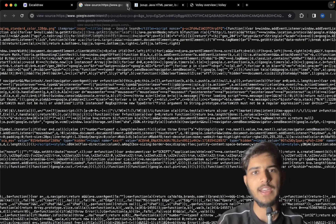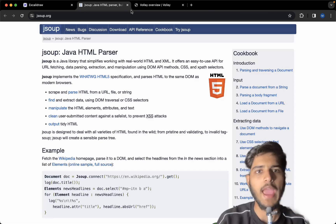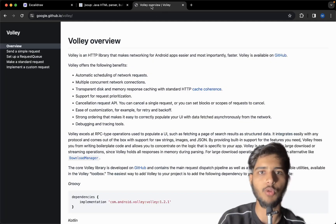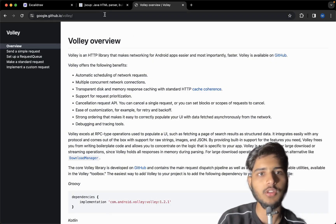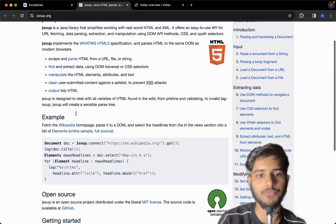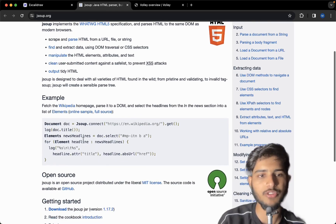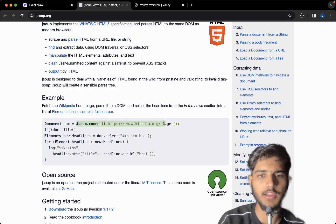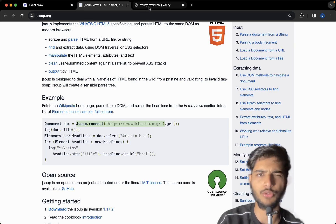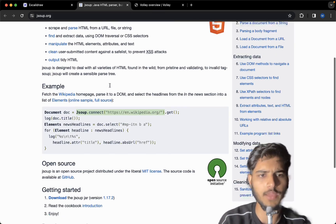In order to do web scraping in Android, we're going to use two libraries. One is called Volley — a networking library by Google. The second is JSoup, which is an HTML parsing library. We can also use JSoup for networking as well, but I'm not recommending that, so we're going to use Volley.